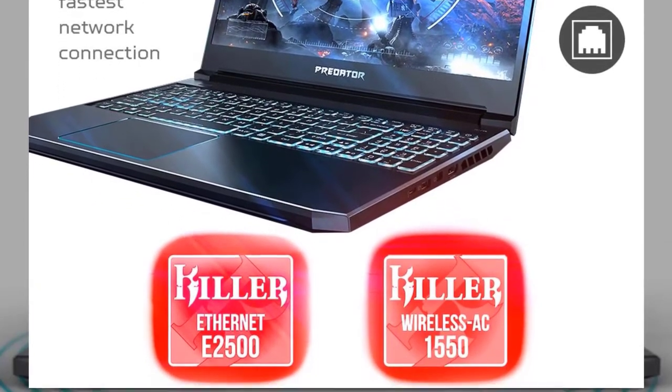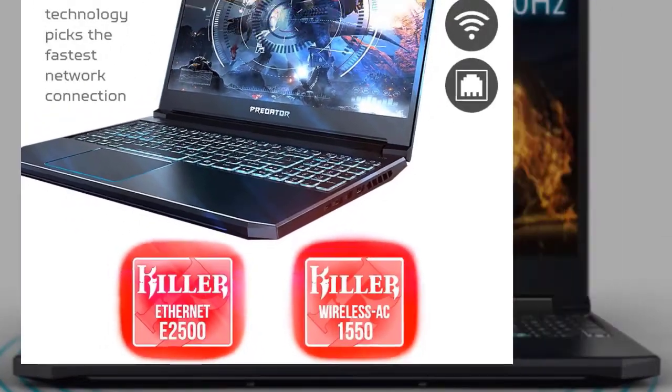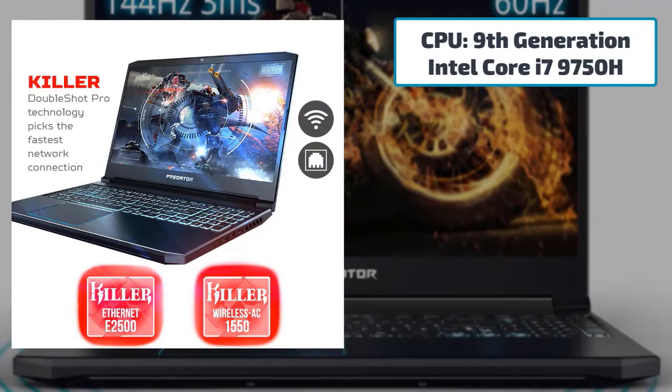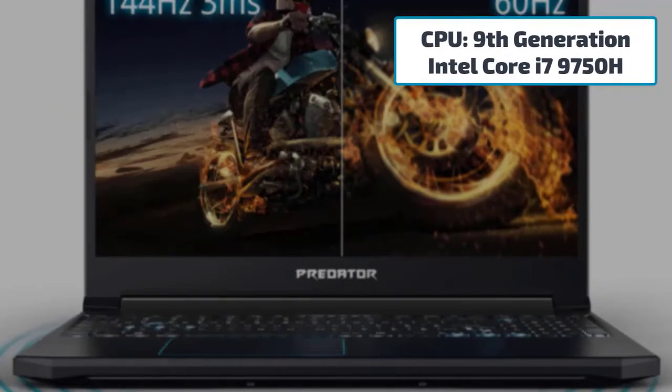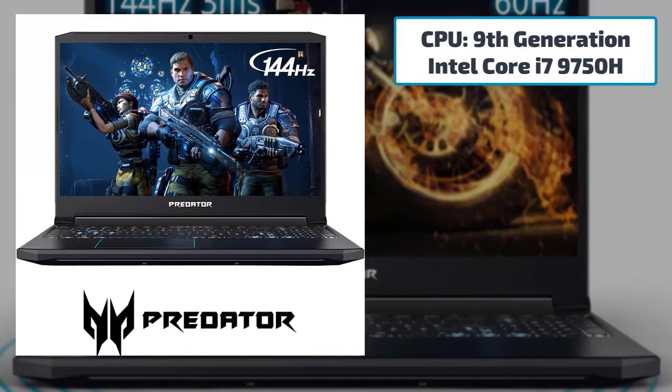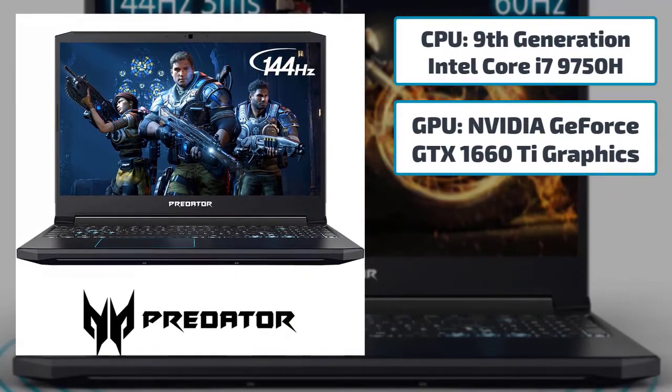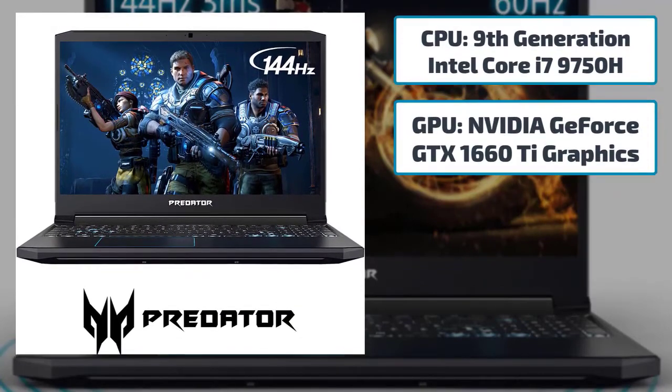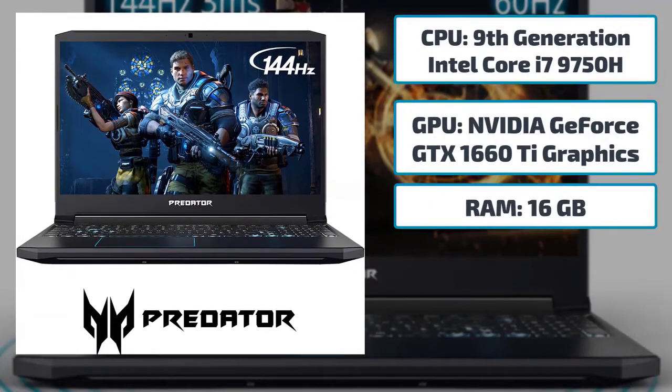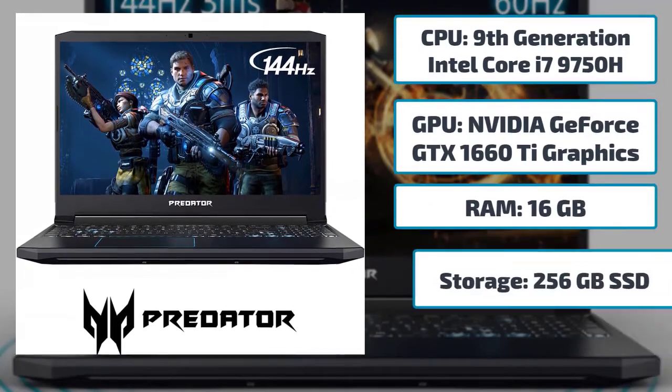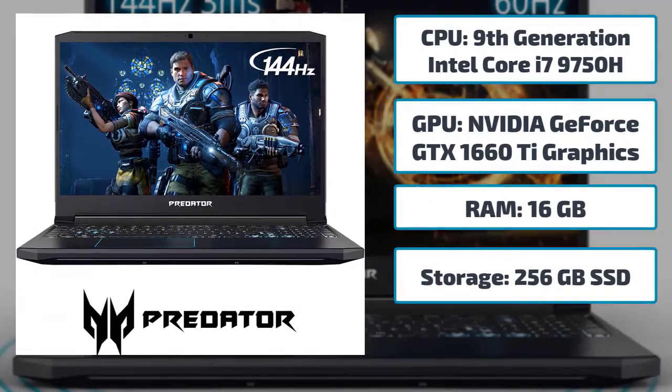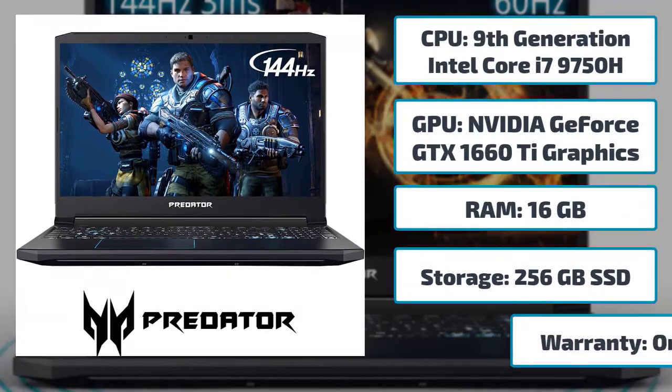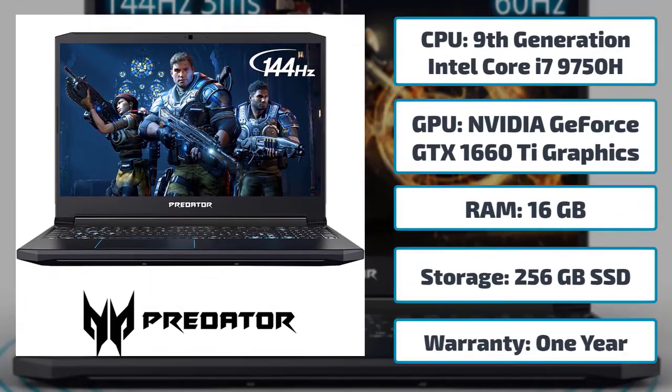Some best features that will walk you through this laptop: CPU 9th generation Intel Core i7-9750H, GPU NVIDIA GeForce GTX 1660 Ti graphics, RAM 16 gigabytes, storage 256 gigabytes SSD, warranty one year.